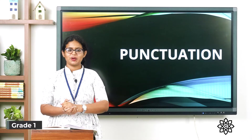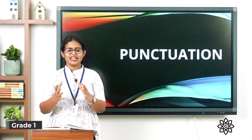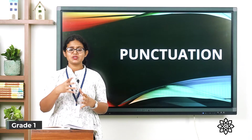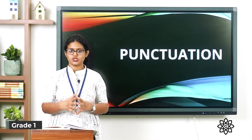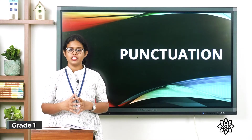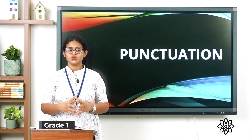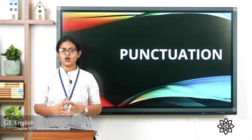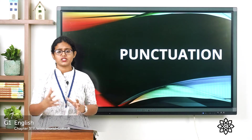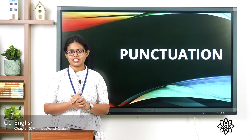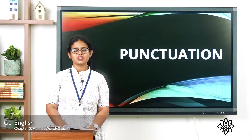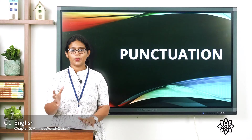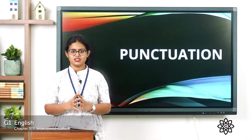A very good morning to all. In the last class we learned about punctuation — where to use full stops and where to use capital letters. Today we are going to learn about question marks.